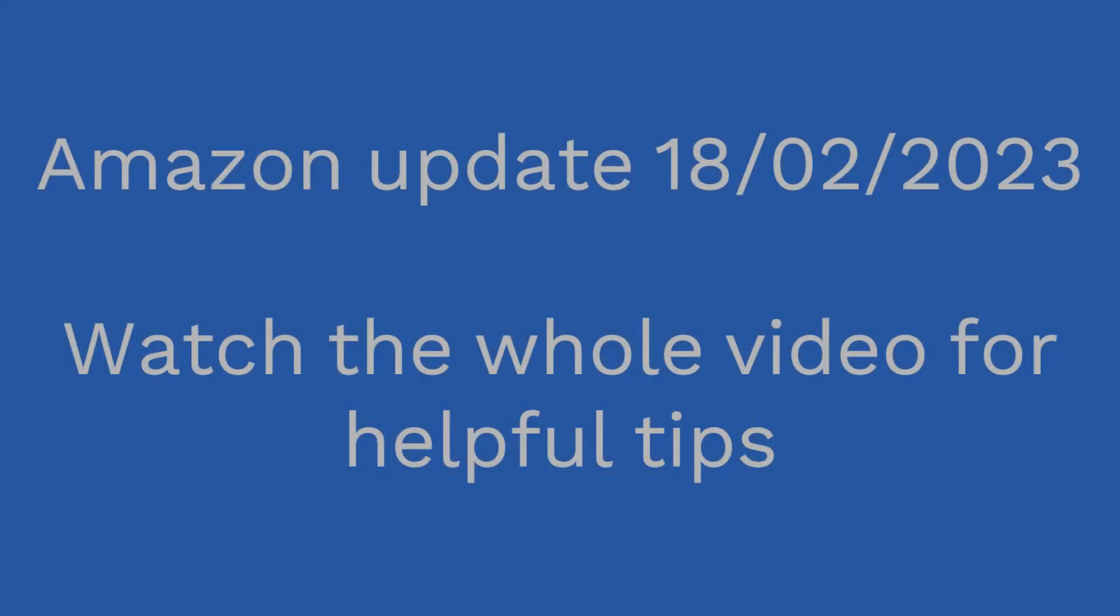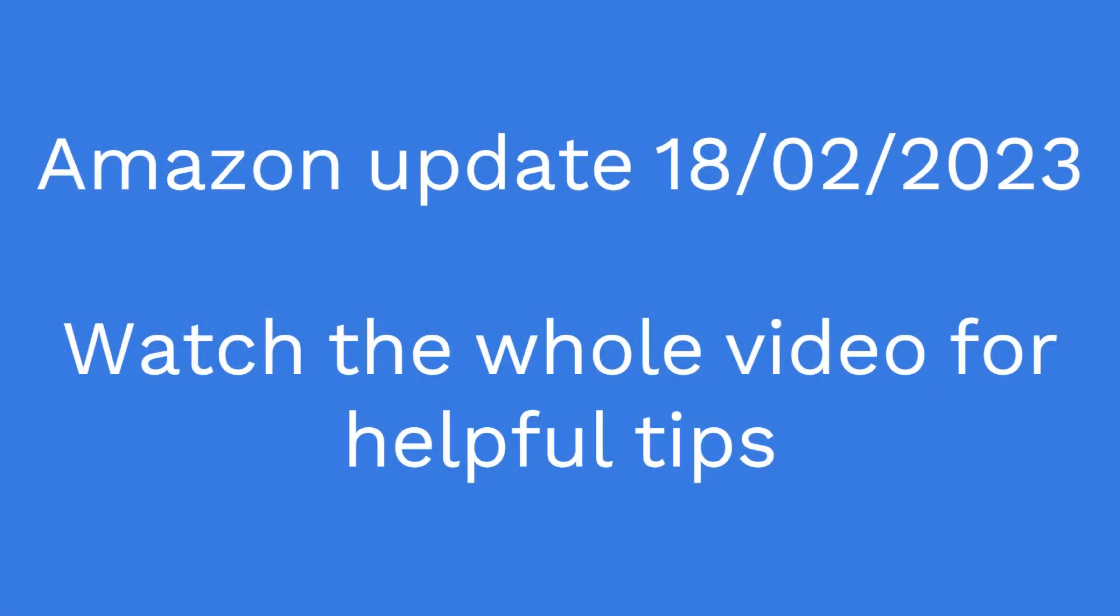In today's video we're going to break down my profits on Amazon FBA and provide straight to the point facts about how you can improve your Amazon business, become more profitable, and implement some processes to allow that.